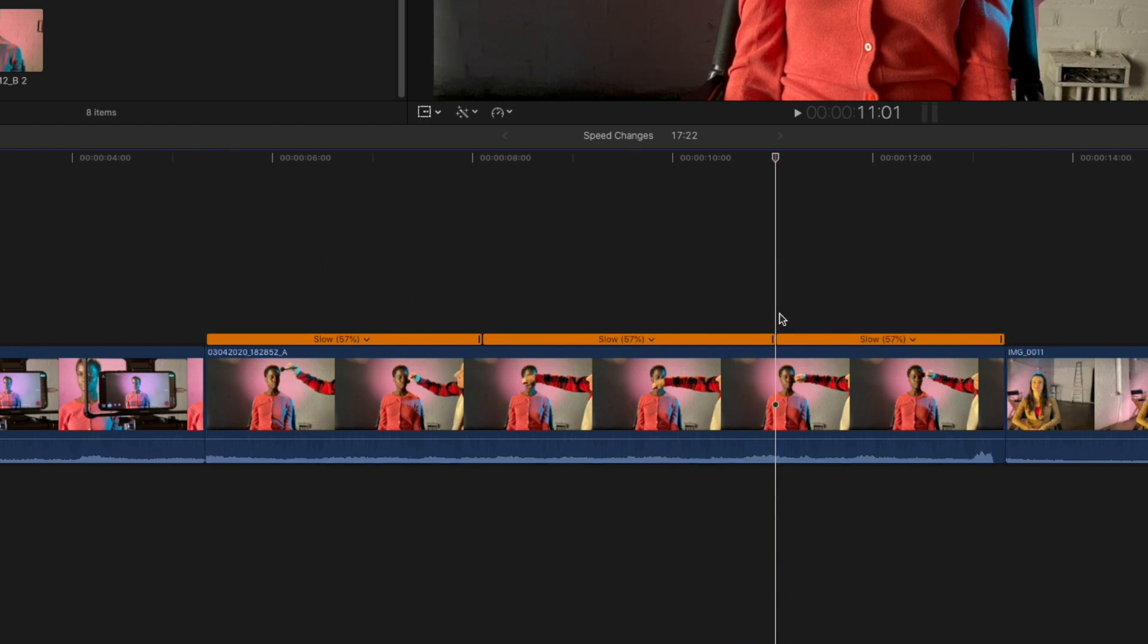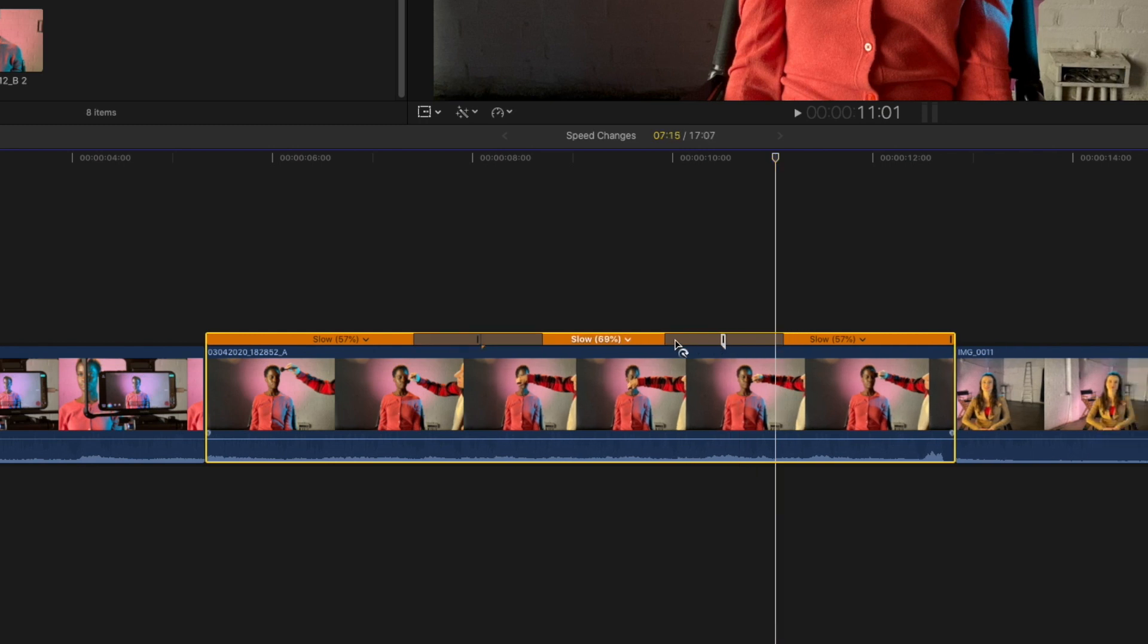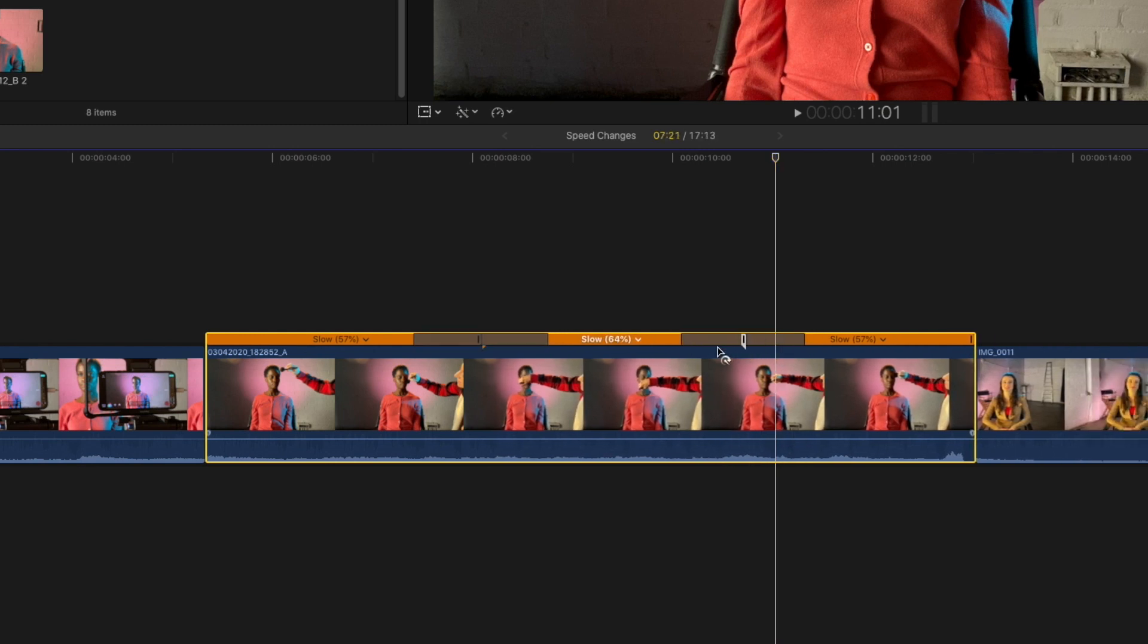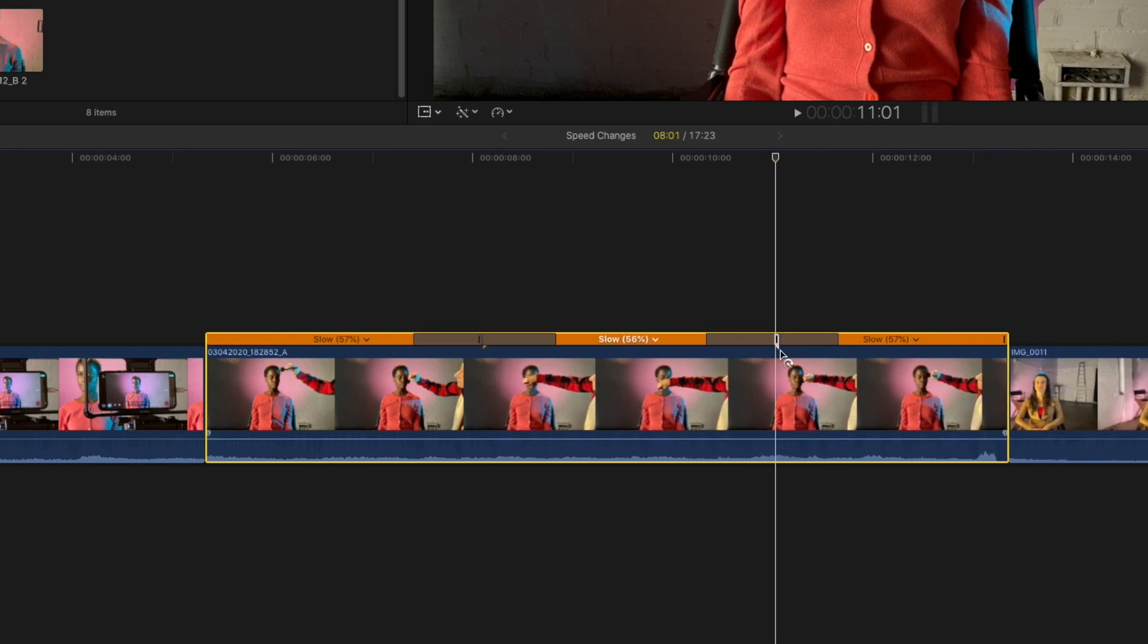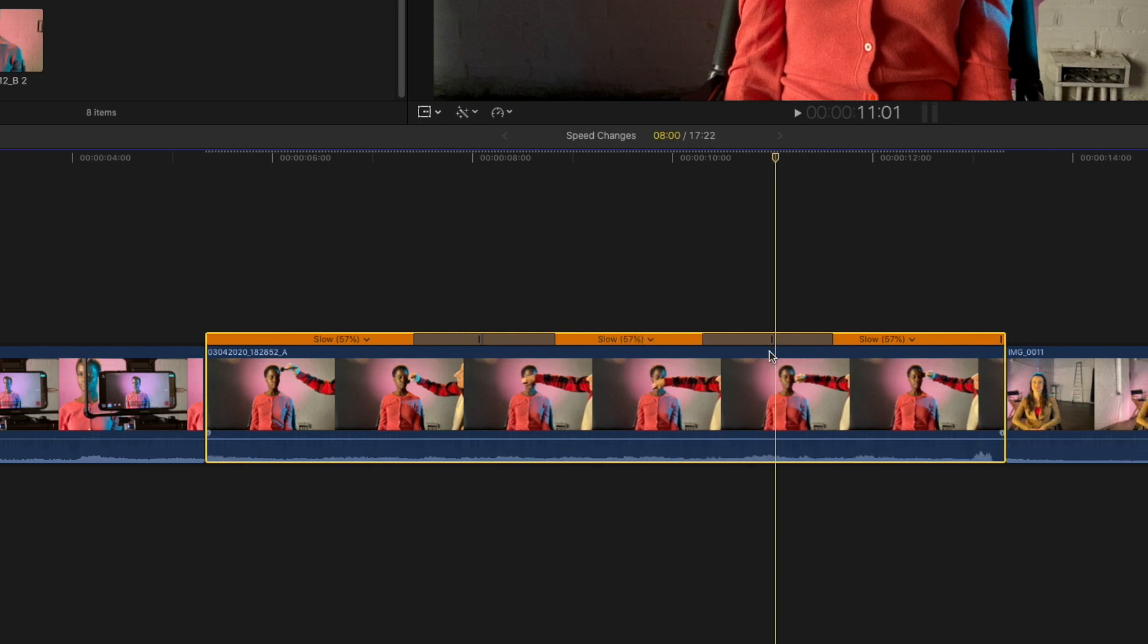Now grab that speed edge and drag out and in to see how the speed in the middle of the clip is affected, but the speed at the beginning of the clip and at the end of the clip is staying the same.